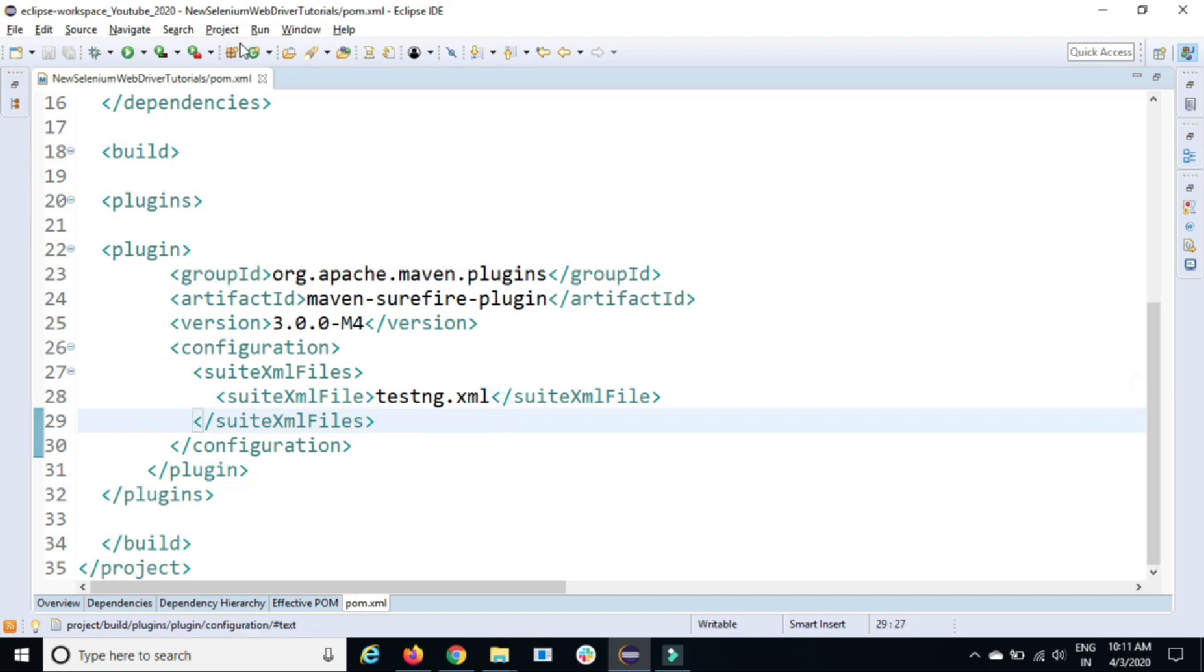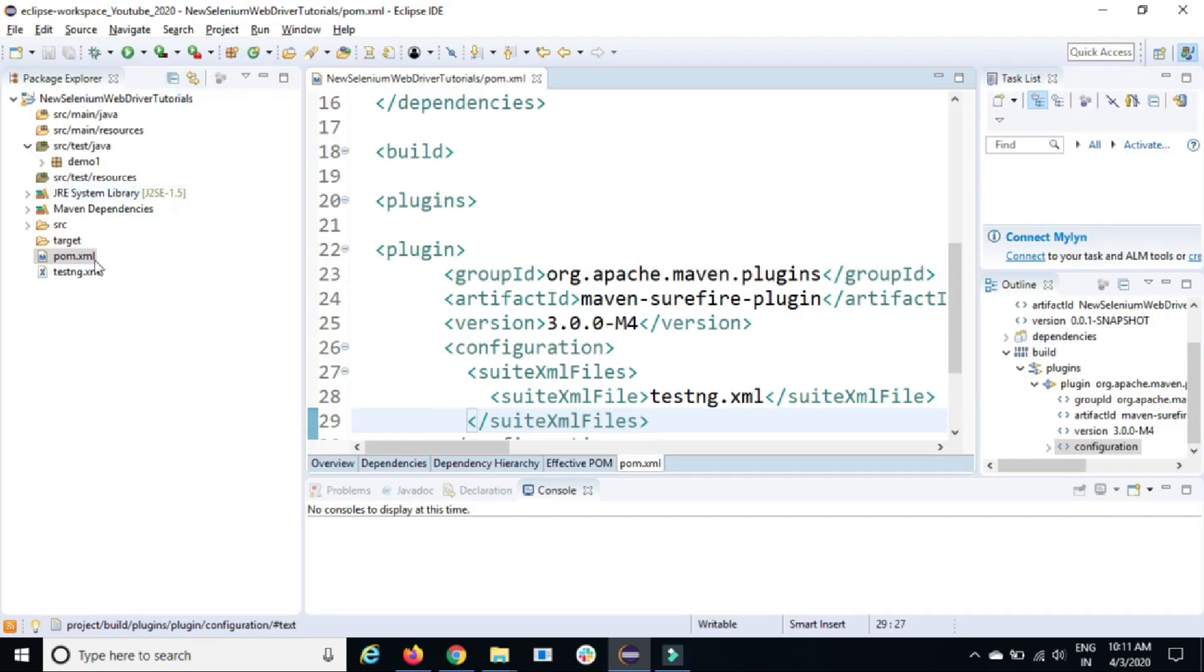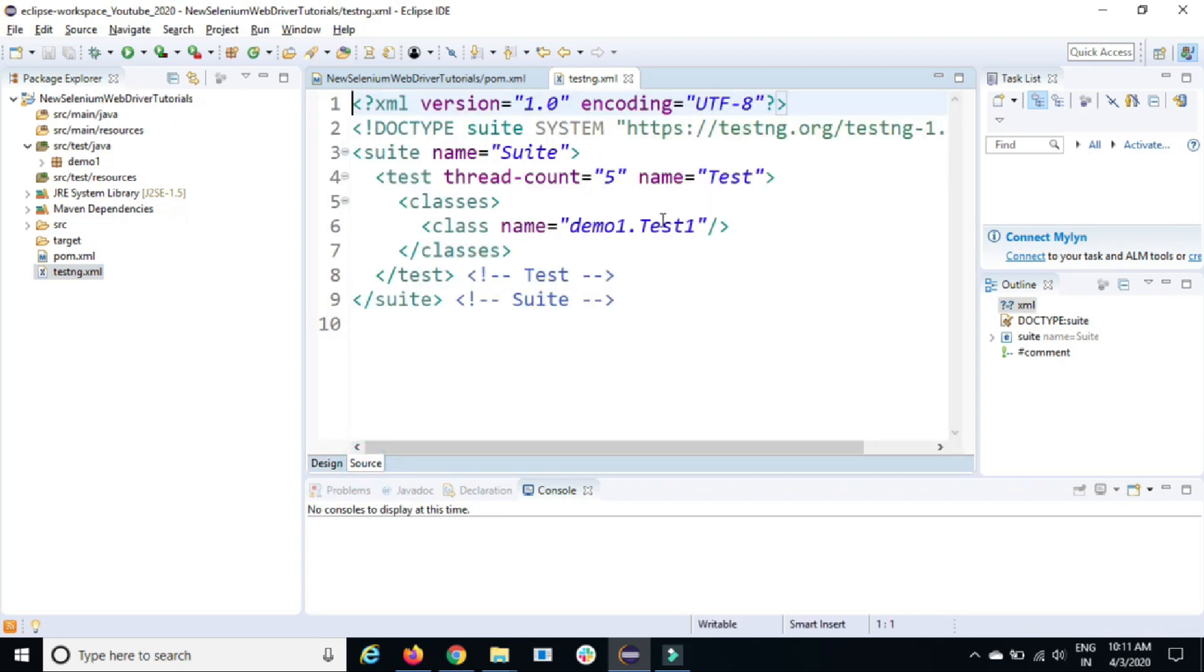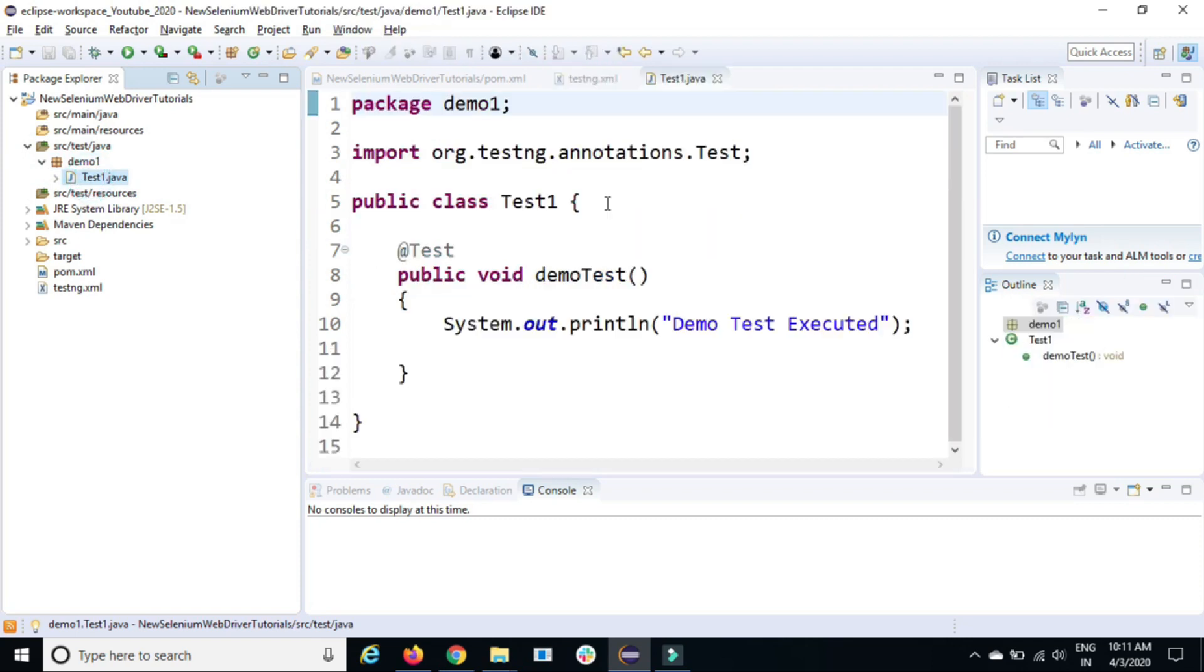This is just a basic test. In this testng.xml file, I have only one test, which is test one, which is available here, which is printing just 'demo test executed.'